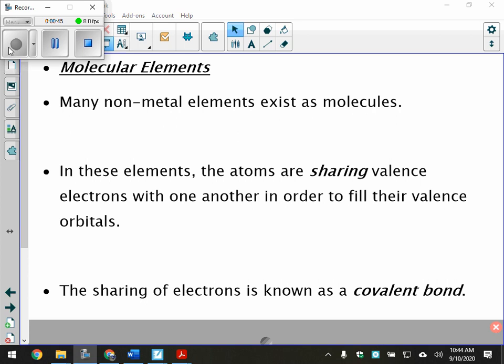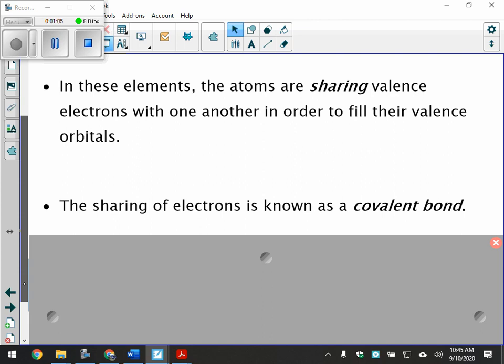The sharing of valence electrons is known as a covalent bond. When we think covalent bonds, we think about sharing electrons — there's no give and take. We're going to talk about molecular elements first, and then eventually molecular compounds.